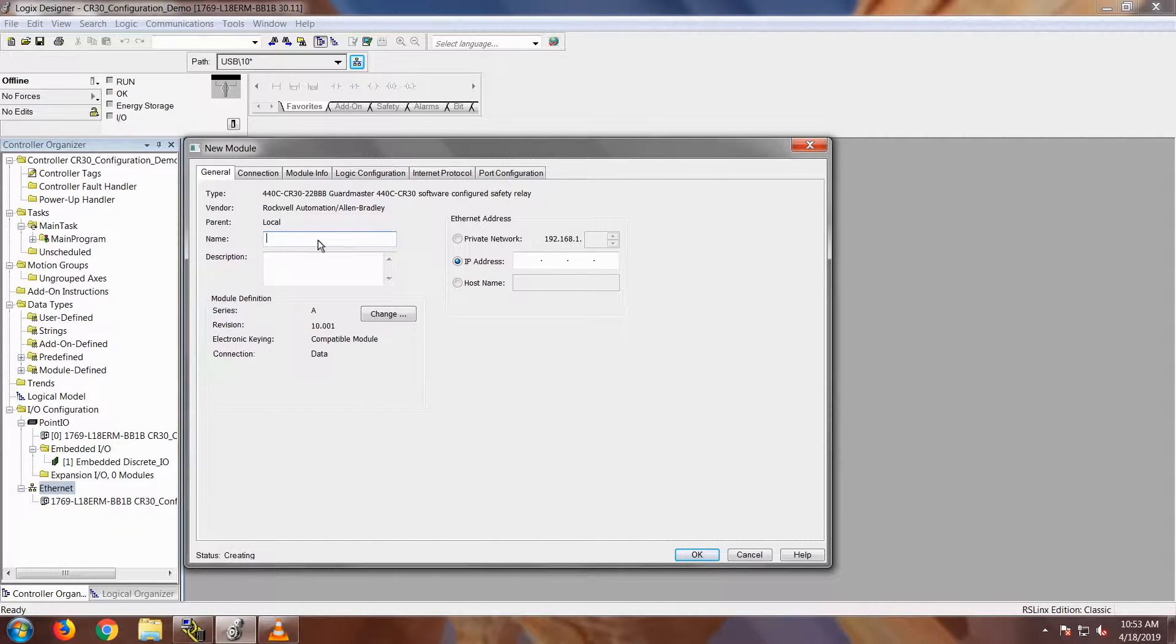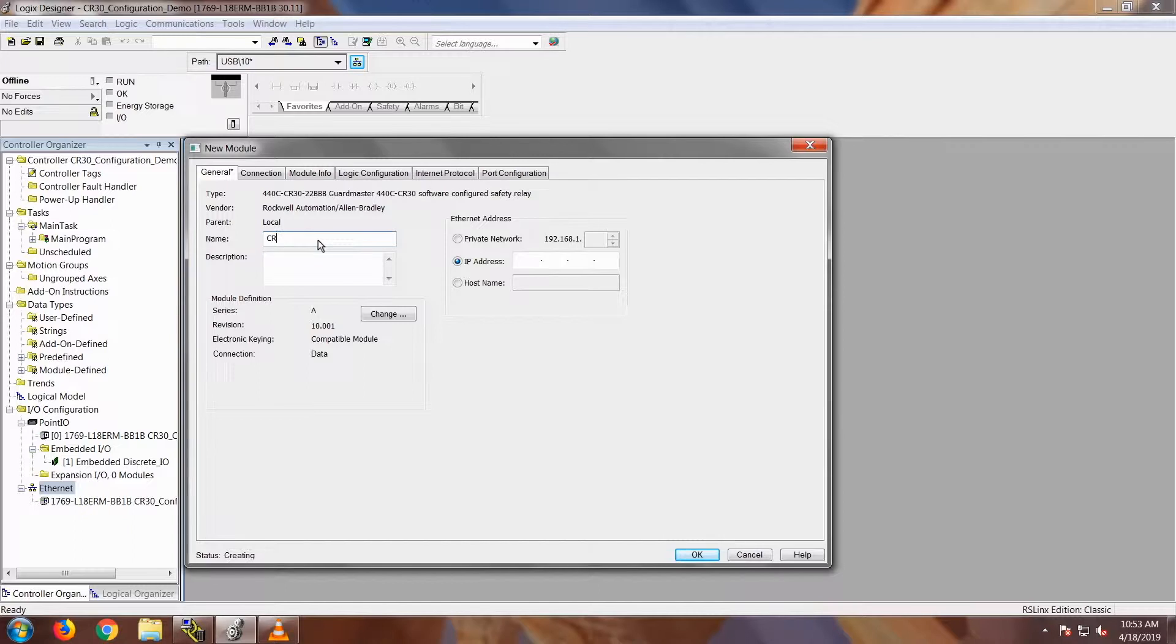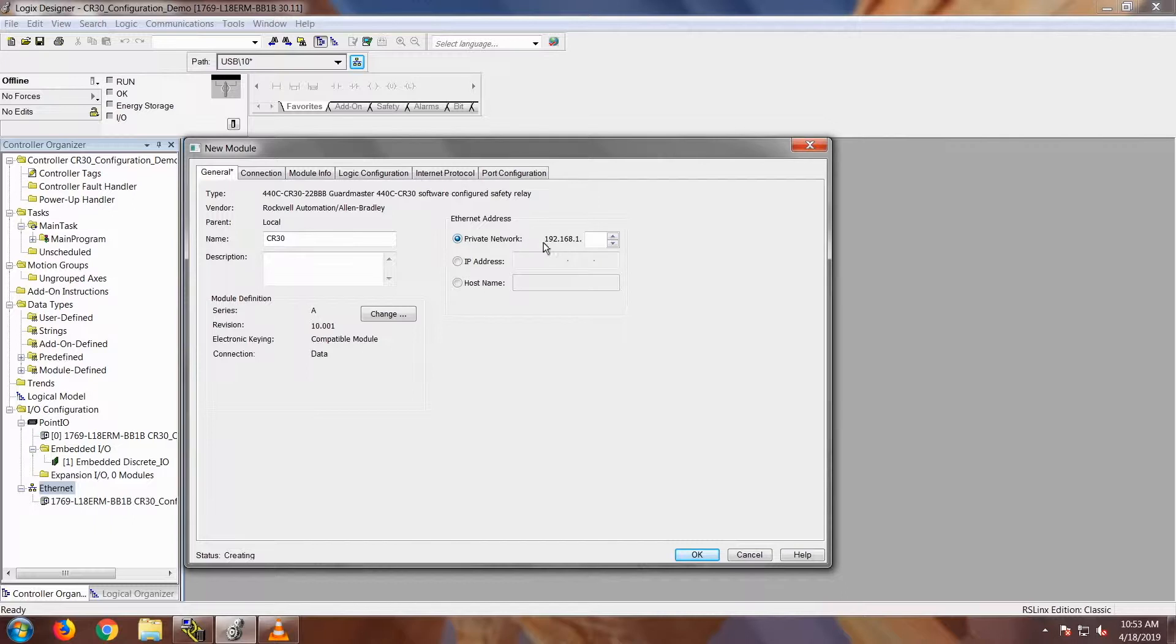I'm going to go ahead and give it a name, I'm just going to name it CR30. And then I do have a private network address set up, so it's going to be 192.168.1.25.